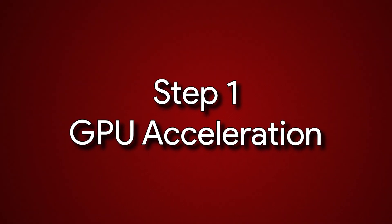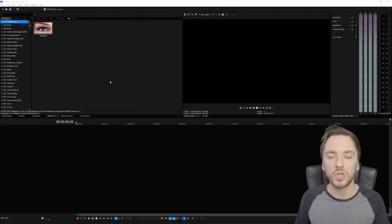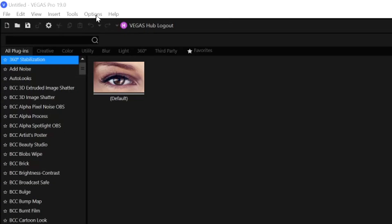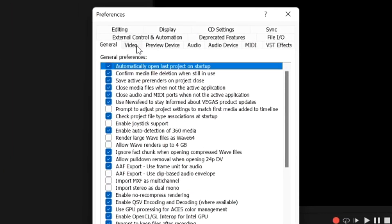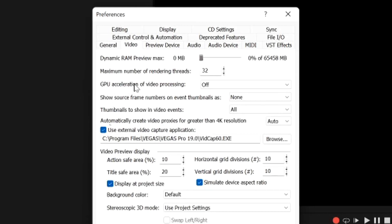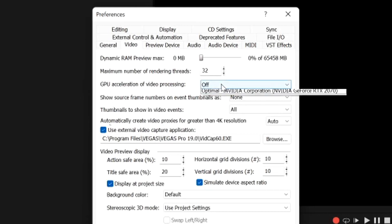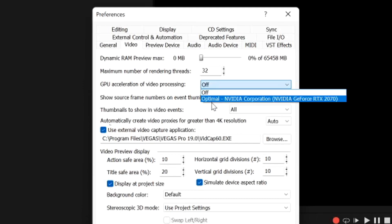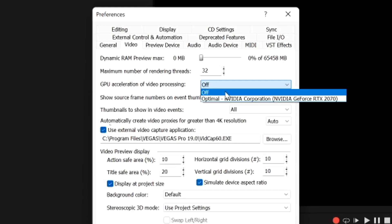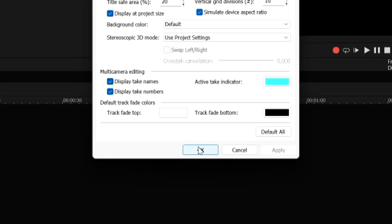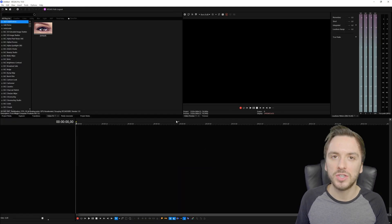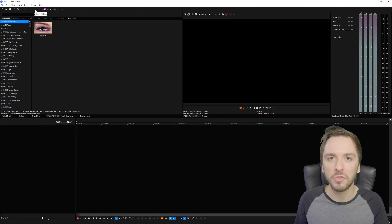To change the GPU acceleration settings, go to the Options button at the very top, then go down to Preferences, and hit the Video tab. Right here you'll see the option that says 'GPU acceleration of video processing' - by default it will show your graphics card, something like 'NVIDIA GeForce RTX 2070.' You want to switch that to Off, then hit Apply and then OK.